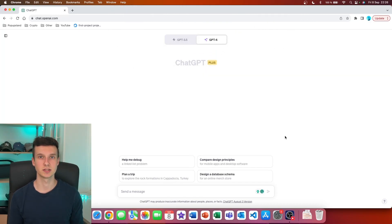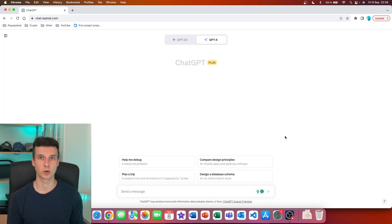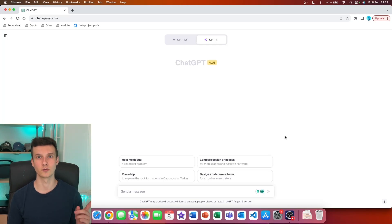If you want to know what the temperature setting in ChatGPT means, I have made a video where I explain it in very simple terms, so you can click and watch it right now.